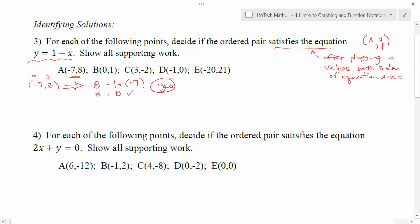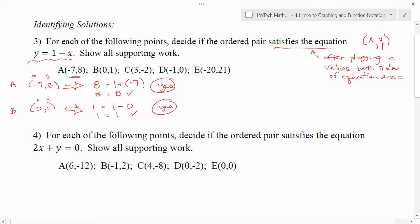(-7, 8) is what we would call a solution for the equation y = 1 - x. That works for point A. For point B, our value is (0, 1). We plug into y = 1 - x: any time we see x, we plug in 0; any time we see y, we plug in 1. So: 1 equals 1 minus 0, which is 1. That works, so (0, 1) is also a solution to our equation.